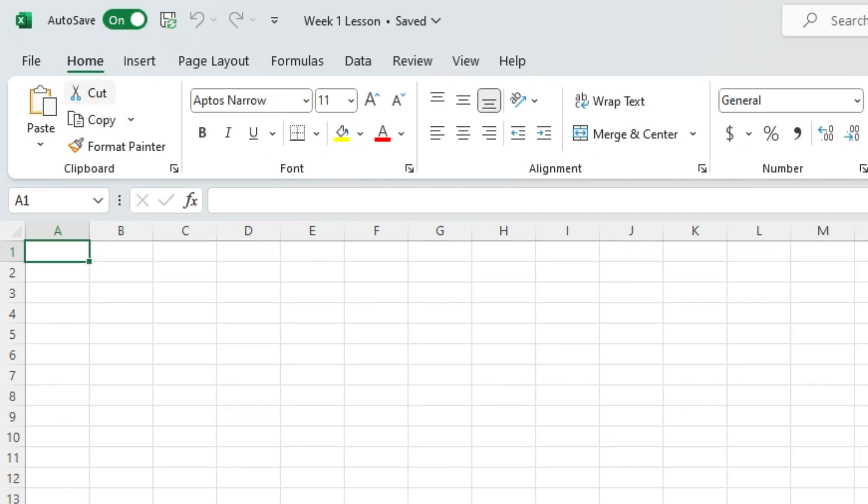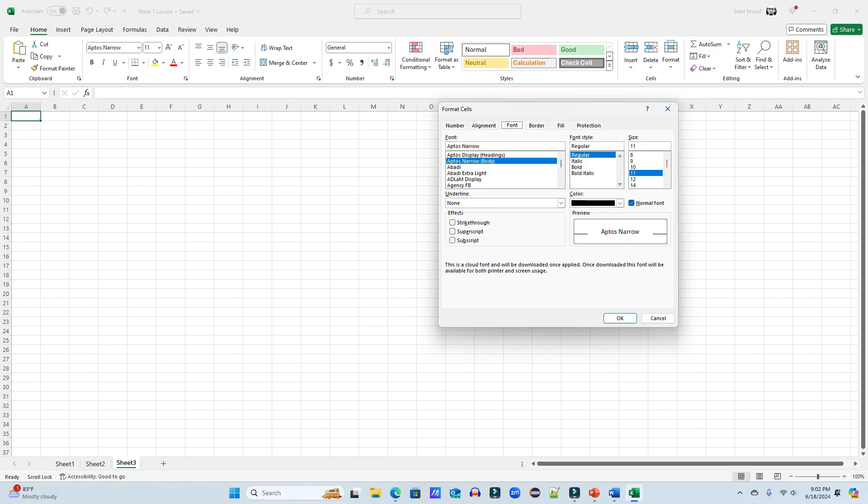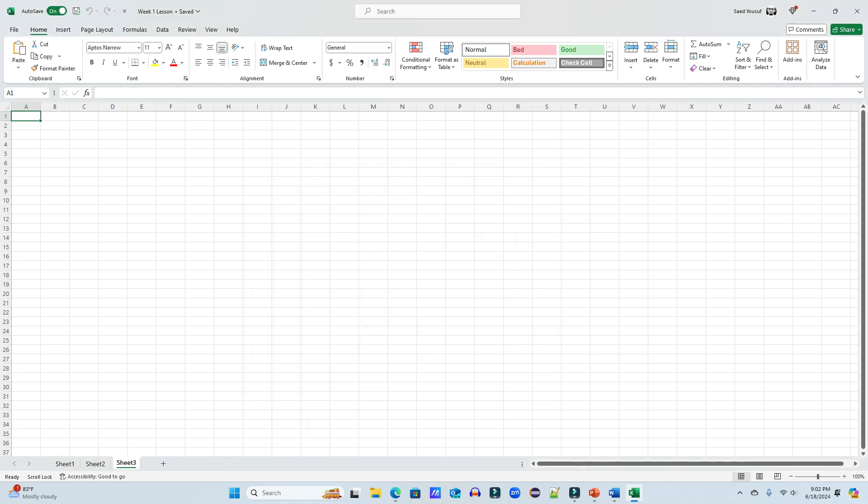In each group, these are called options. Whatever you see here, these are options. Now some groups have more to offer than the options available. So in some of these groups, when you click on the arrow next to the group name, you see what we call a dialog box. But not all of these will lead to a dialog box.